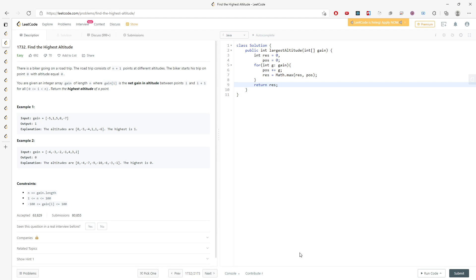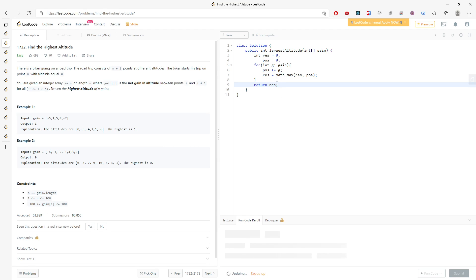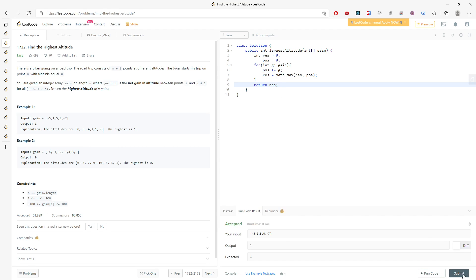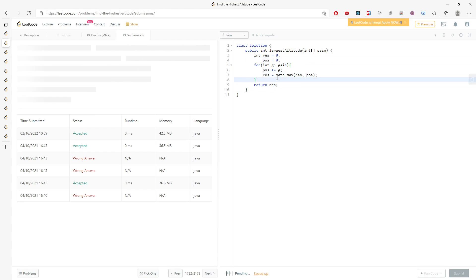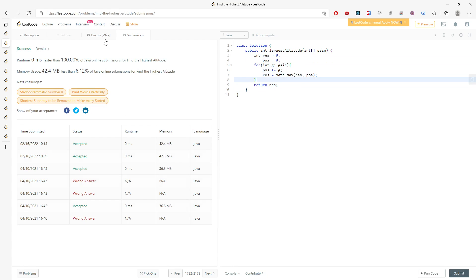I'm going to run the test case — and there we go. Believe it or not, this is easy, super easy.